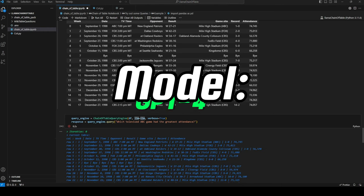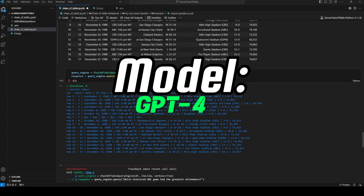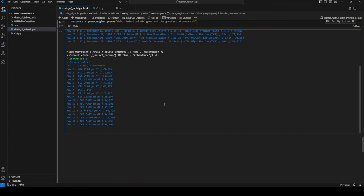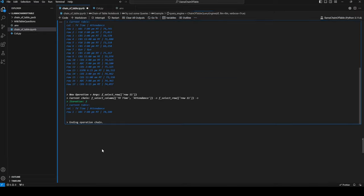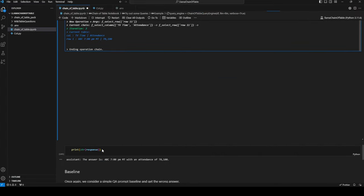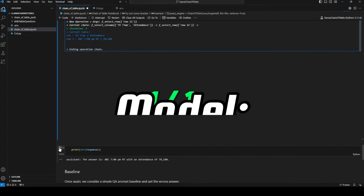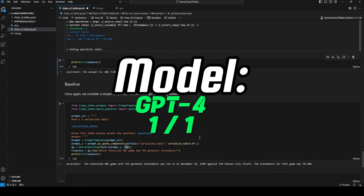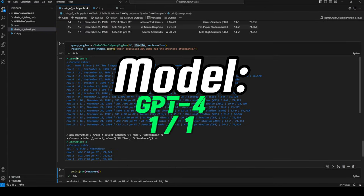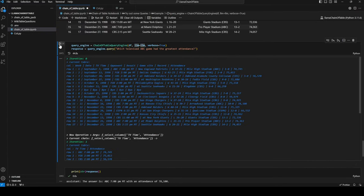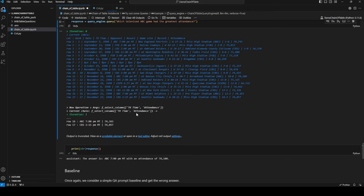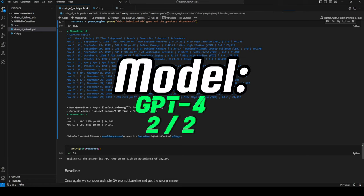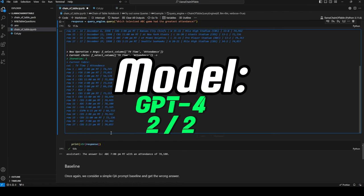Last up, GPT-4. It's filtered for attendance and TV time. That seems correct. Let's try one more time just to check for consistency. That's again the right response.